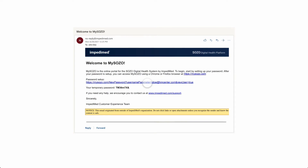To begin, after your SOZO administrator has set up a password for you on MySOZO, you will receive an email from noreply at Empedamed.com. This email contains a link to reset your password. Note that the link works for 24 hours.